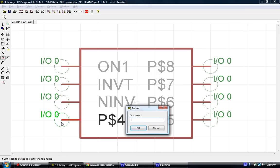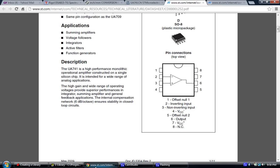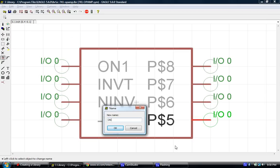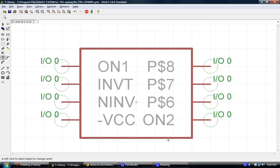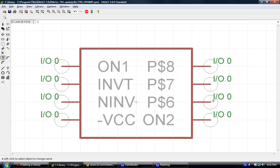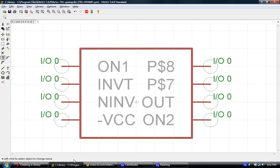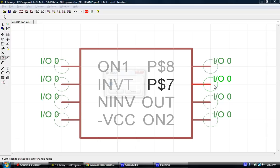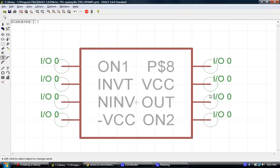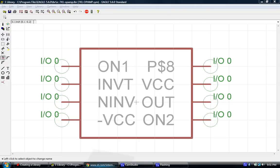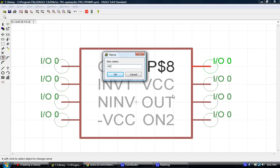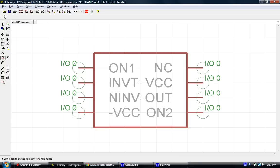Pin 4 is VCC negative. So, we'll do negative VCC, just like that. Number 5 is offset null 2. So, we'll use the same thing, but instead we'll do ON2. Number 6 is output. So, we can simply just put OUT. Number 7 is positive VCC. And in this case, I'll just use VCC instead of putting the positive symbol. And number 8 is no connection. So, we'll select NC.